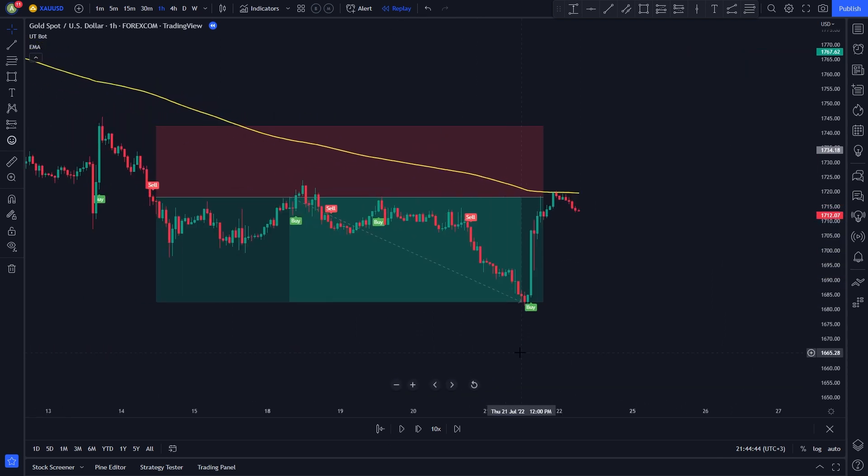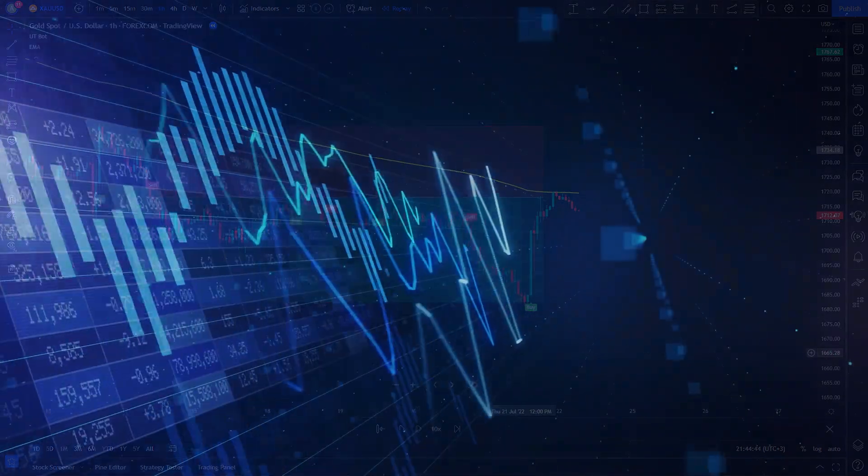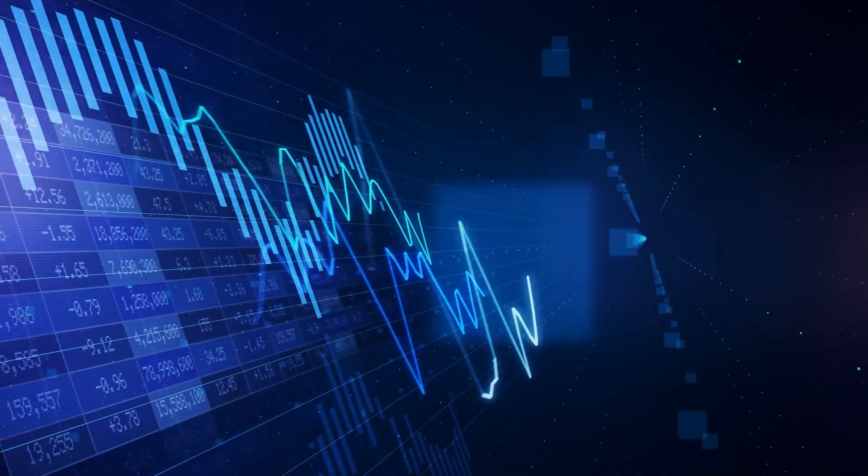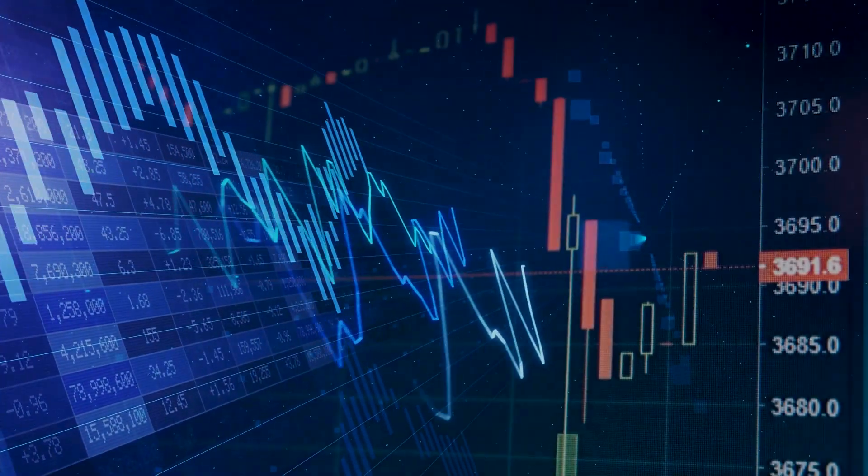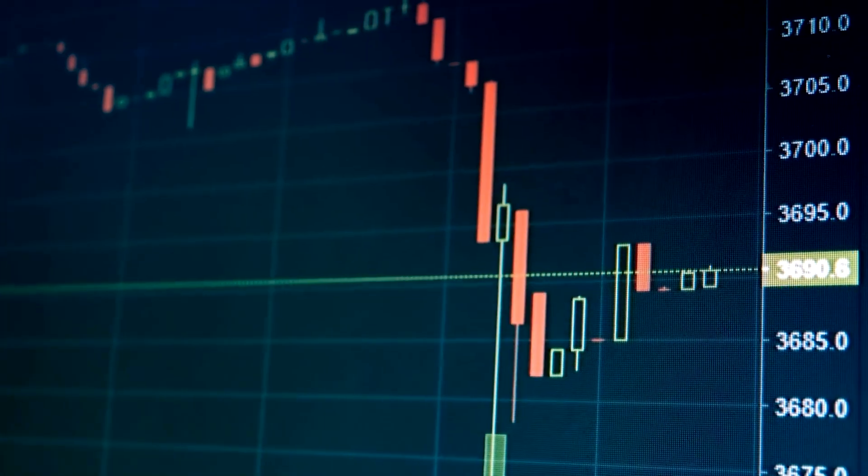This was another profitable trade. By now, you should know how to enter a trade, and how to set your take profit and stop loss targets. I will go ahead and backtest this strategy 100 times using Trader Edge and come back with the results.